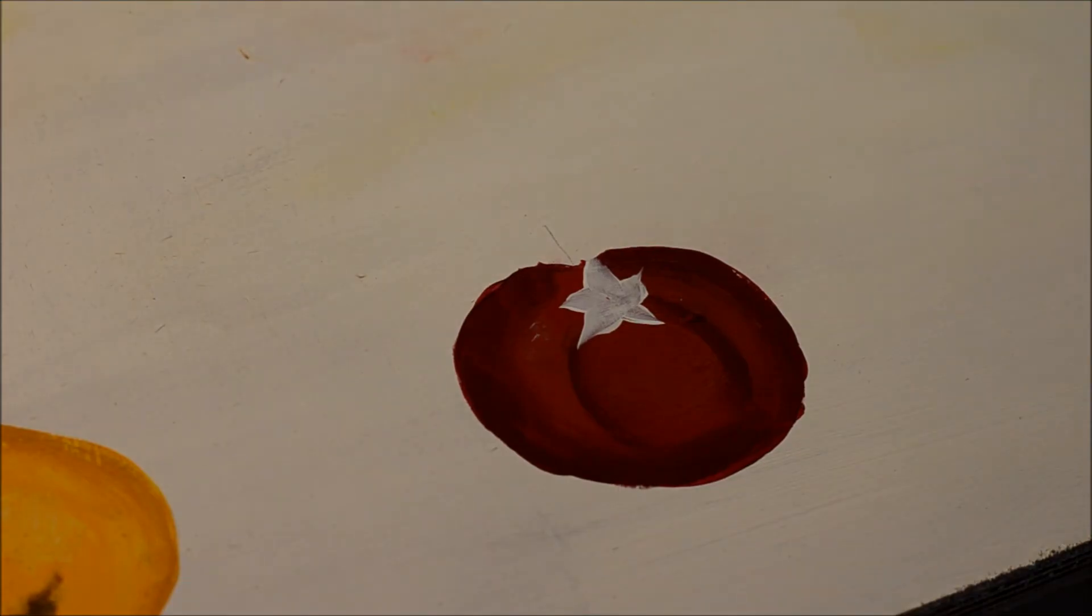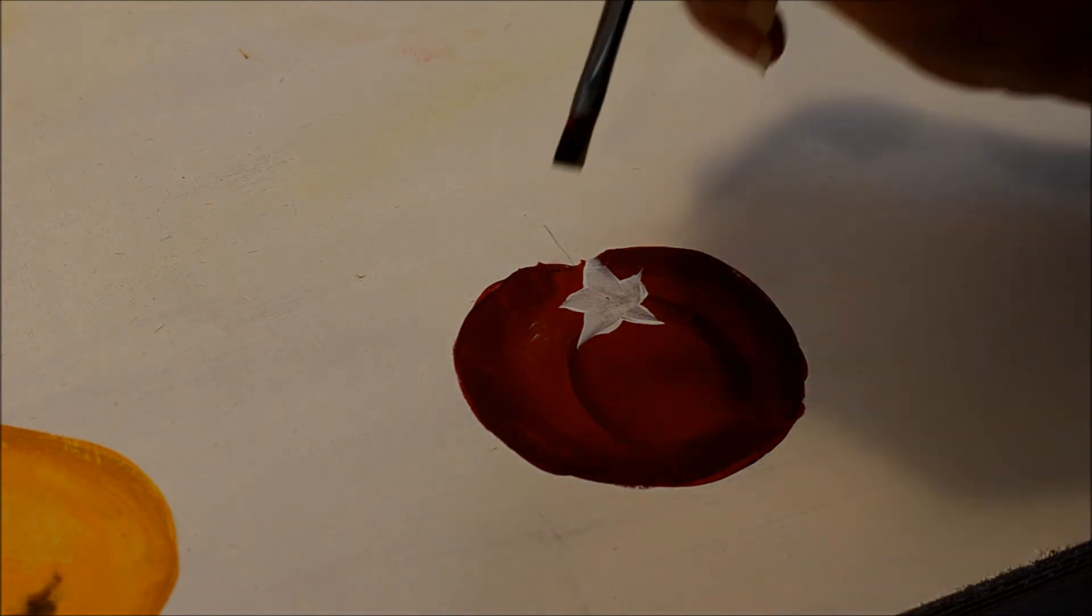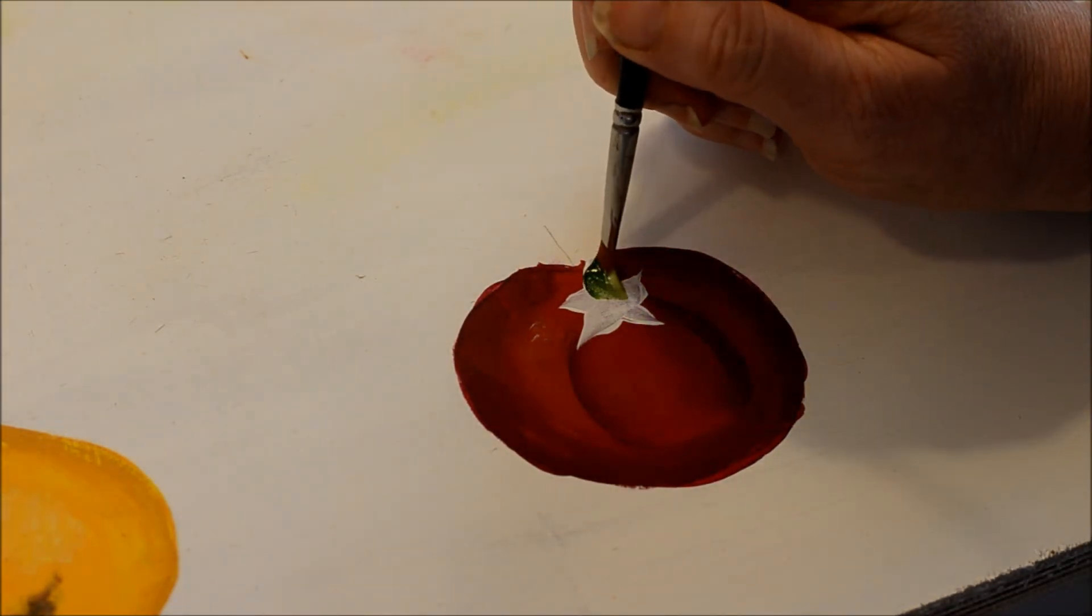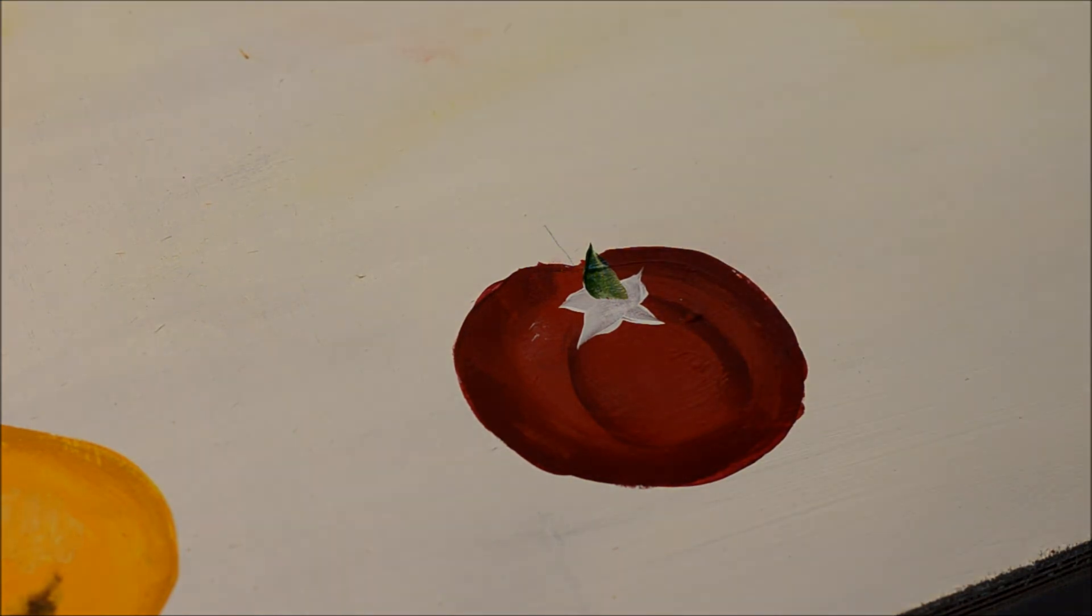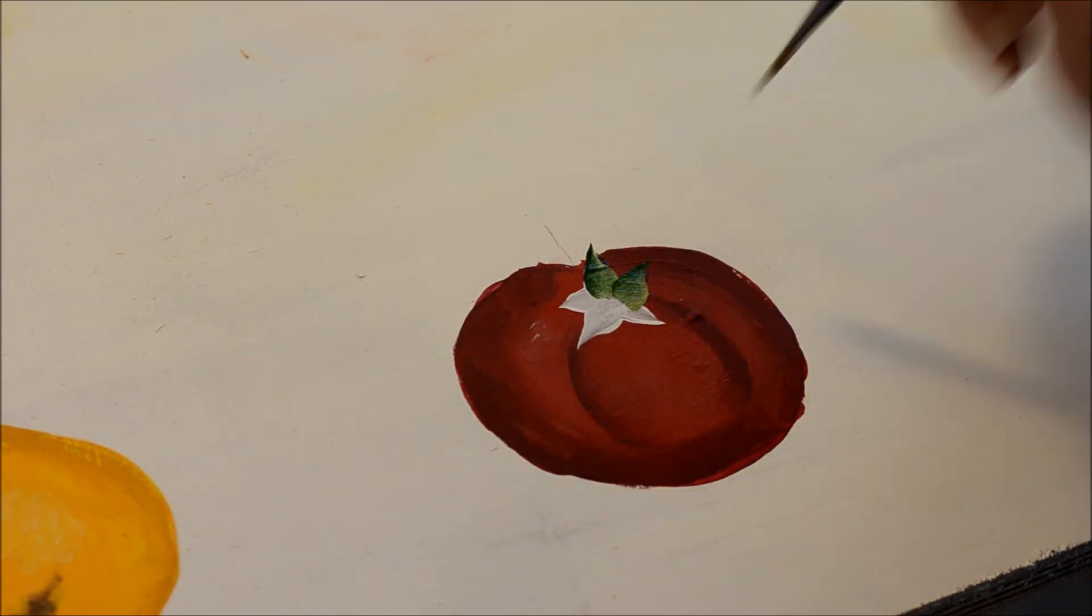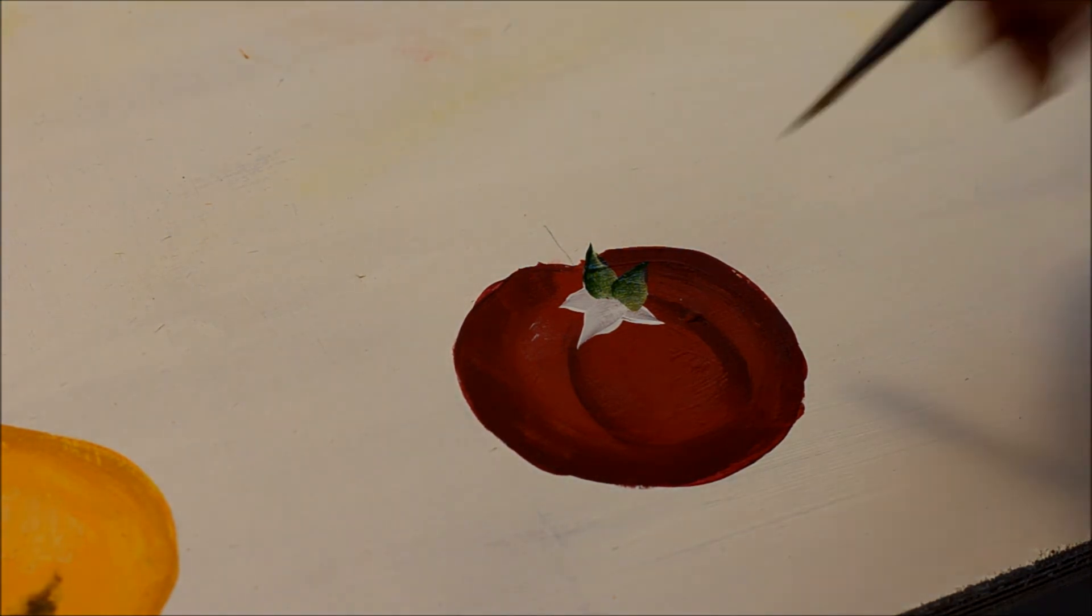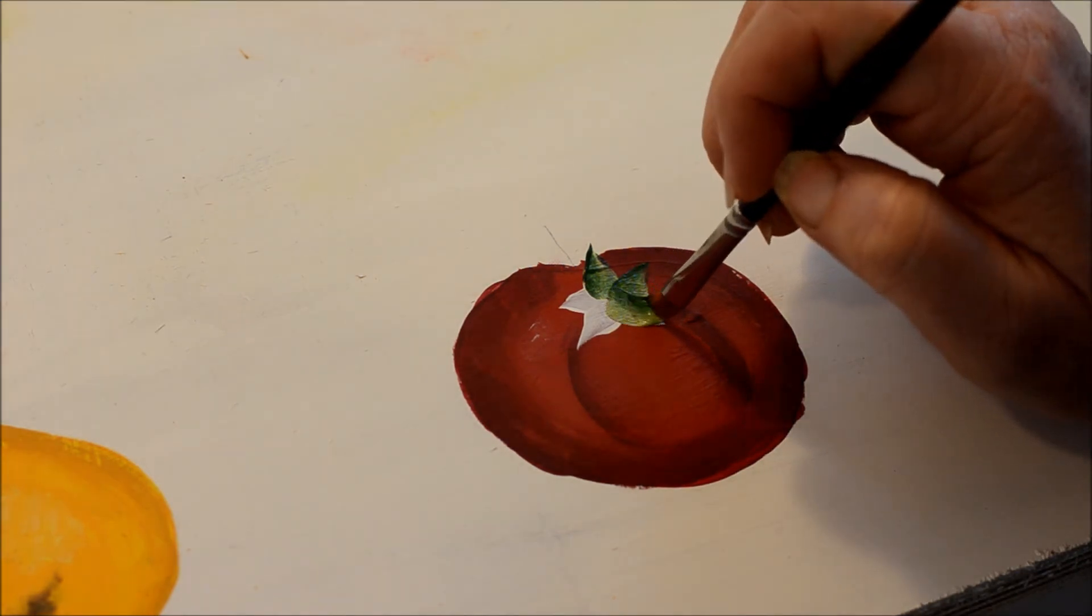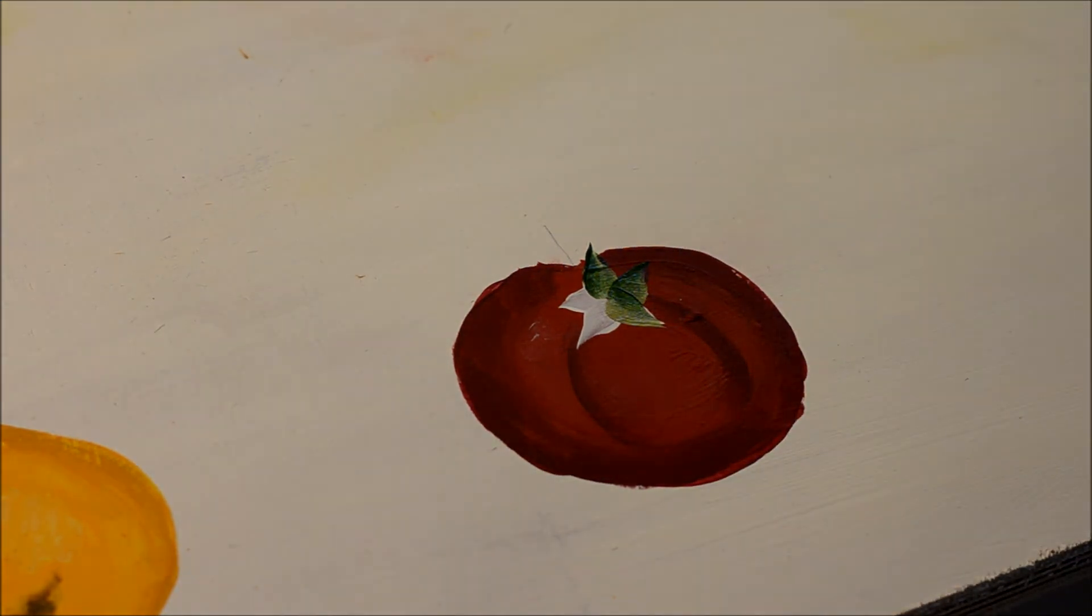I've double-loaded my number six flat brush with Celery Green and Evergreen, which they're both DecoArt Americana colors, and I'm going to carefully go over the white here. Press and lift to make my shape, and just go overlap them one at a time.